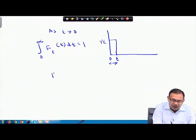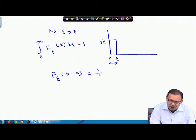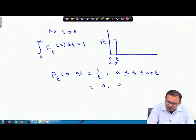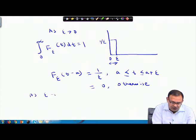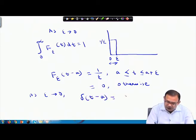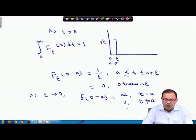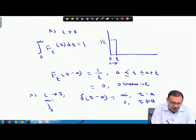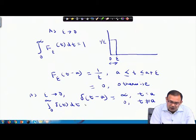The impulse function can also be written as f_ε(t−a) = 1/ε when t ∈ [a, a+ε] and 0 otherwise. As ε → 0, this f_ε(t−a) is known as the Dirac delta function δ(t−a), which equals infinity at t = a and 0 for t ≠ a, with ∫₀^∞ δ(t) dt = 1.